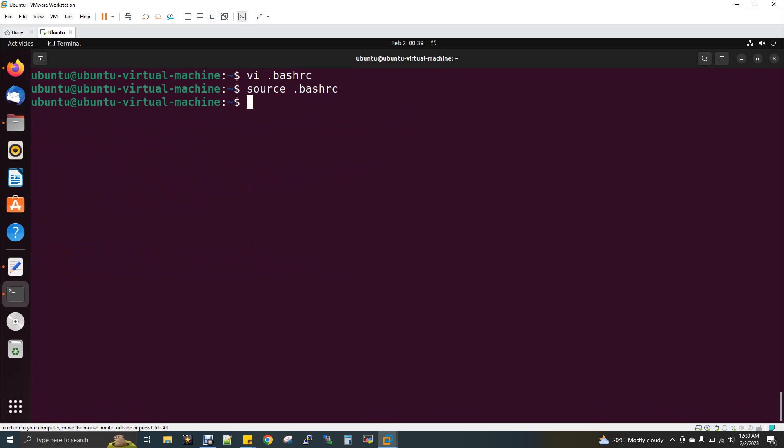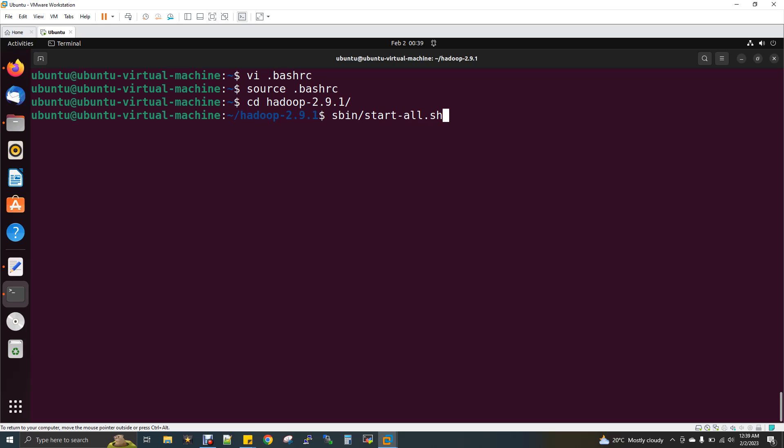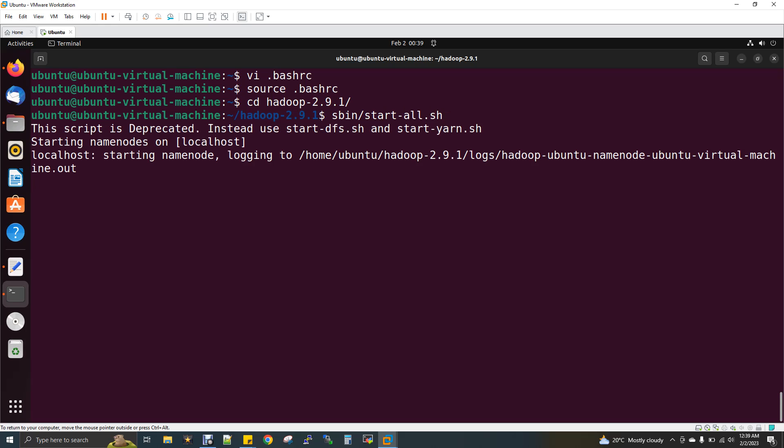Now what is the next thing? You have to start Hadoop daemons. So sbin/start-all.sh. You need these Hadoop daemons to be up and running and then only your HBase will work. Let the daemons get started.